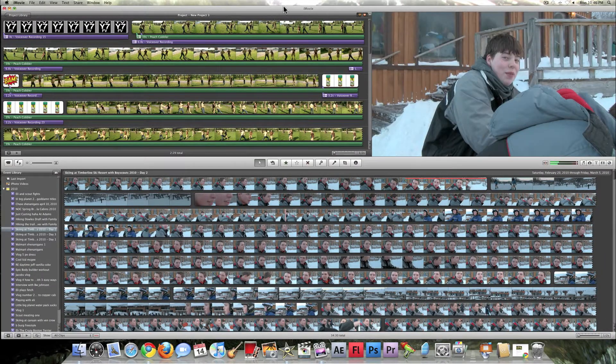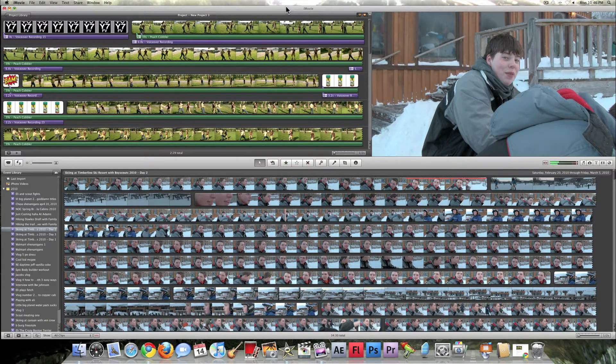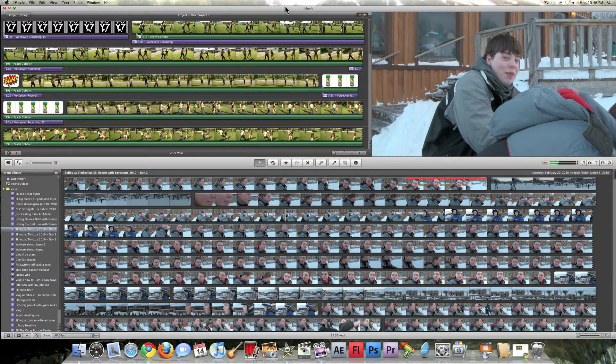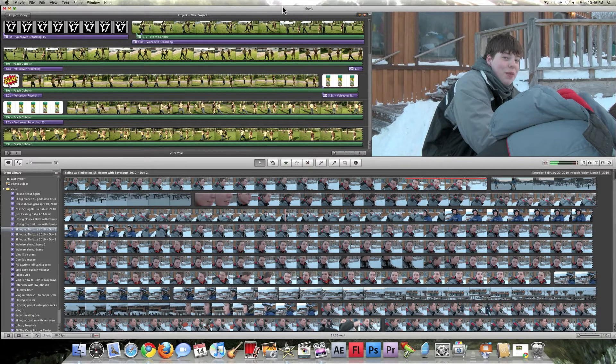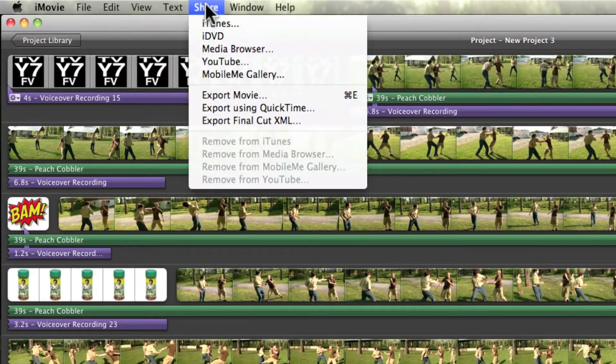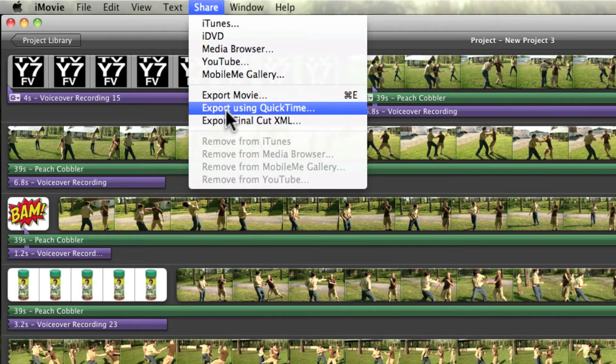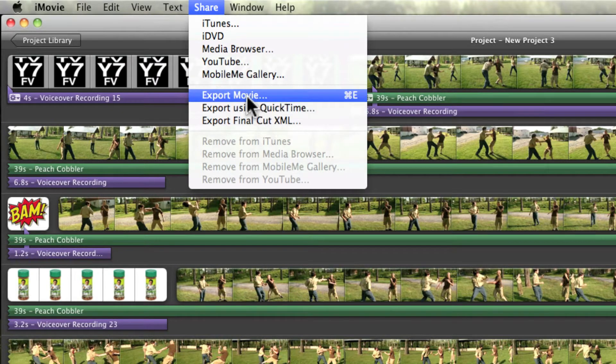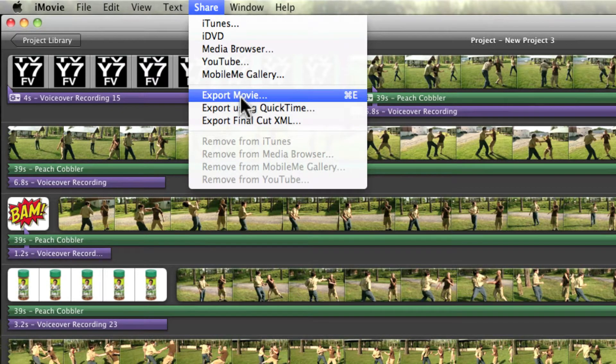Okay so you got your movie, it's fully edited and ready to go. So you go to share, you go down to export using QuickTime, not export movie. Don't do that.